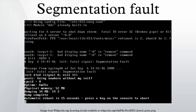In computing, a segmentation fault or access violation is a fault raised by hardware with memory protection, notifying an operating system about a memory access violation. On x86 computers this is a form of general protection fault.